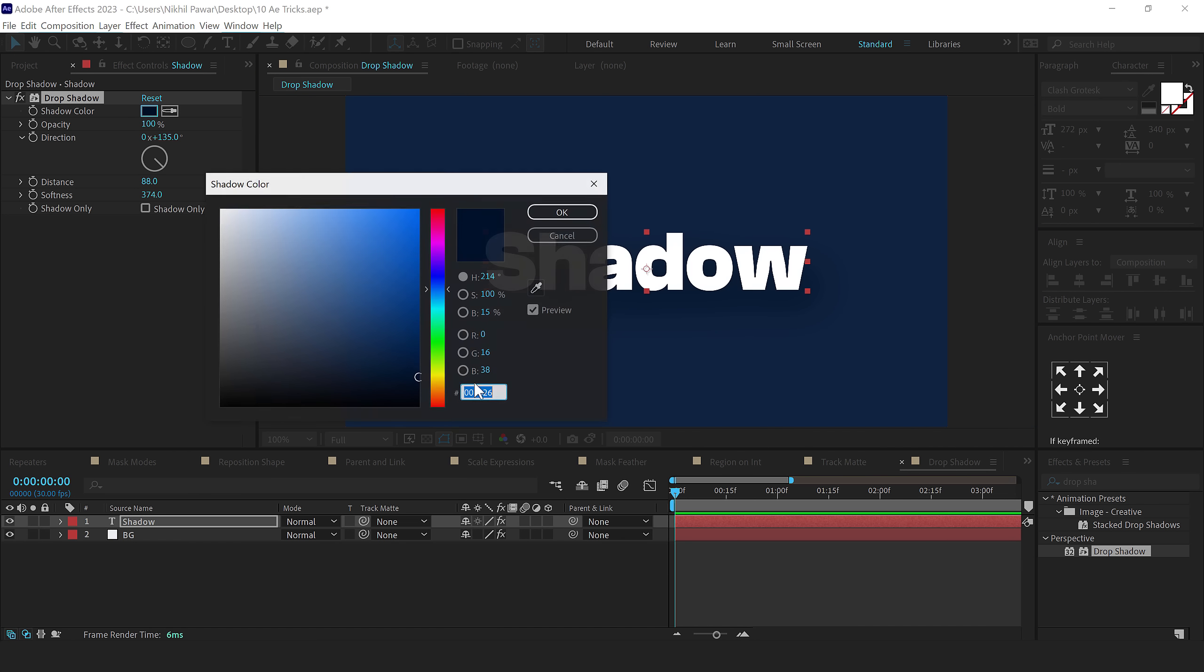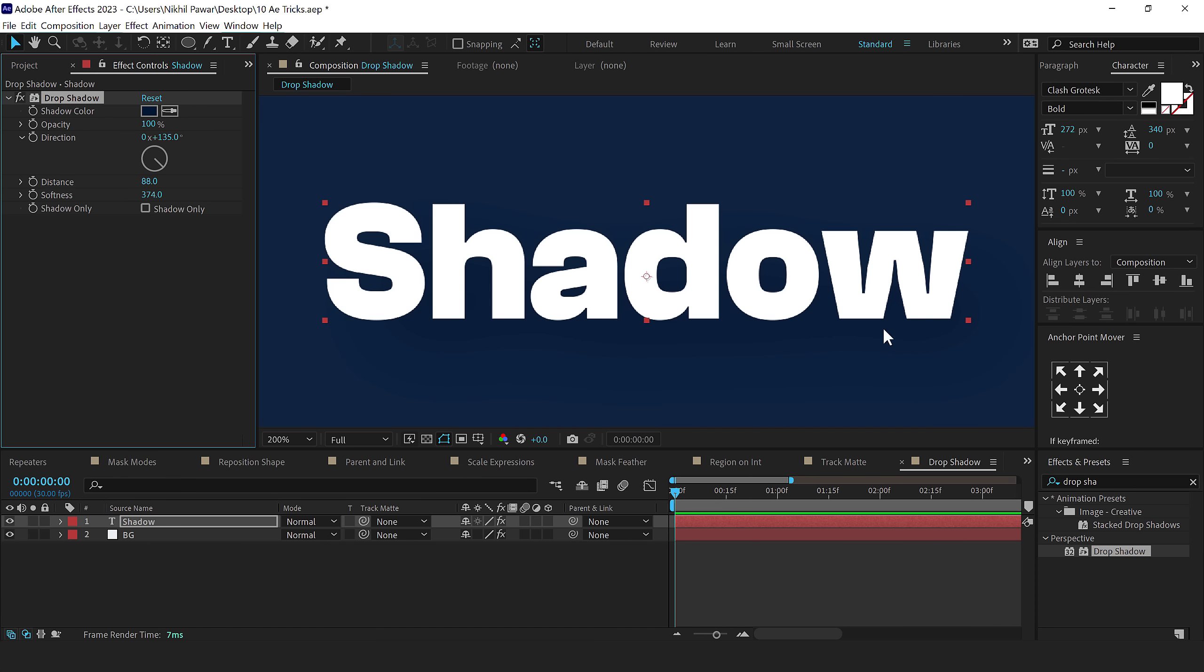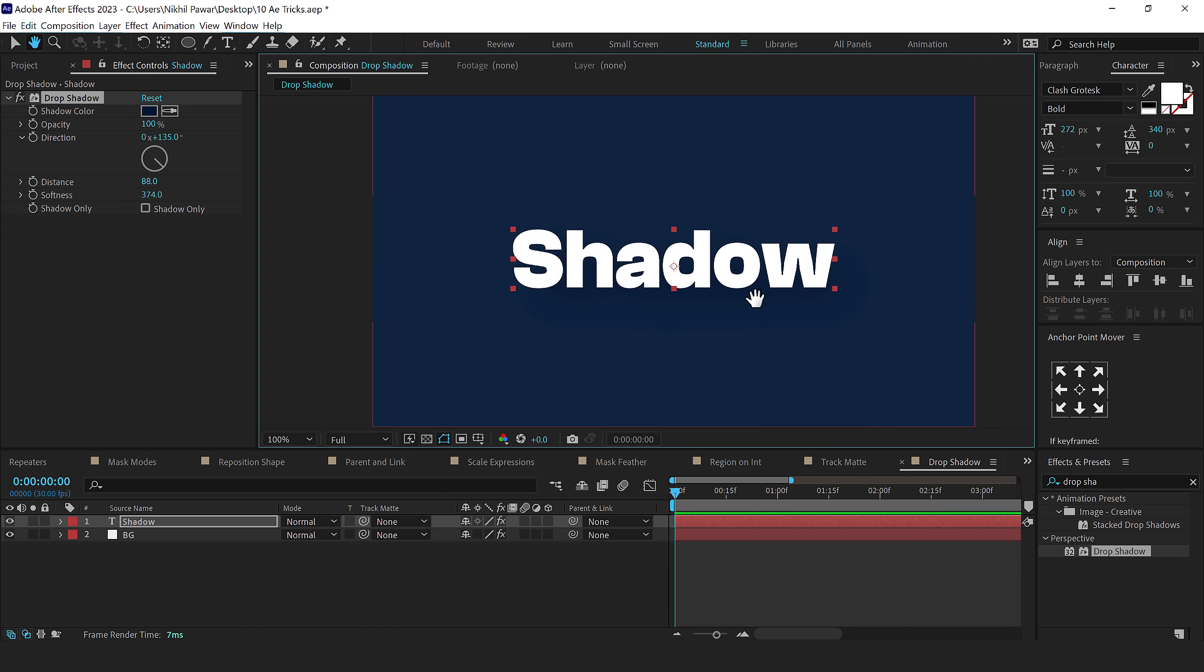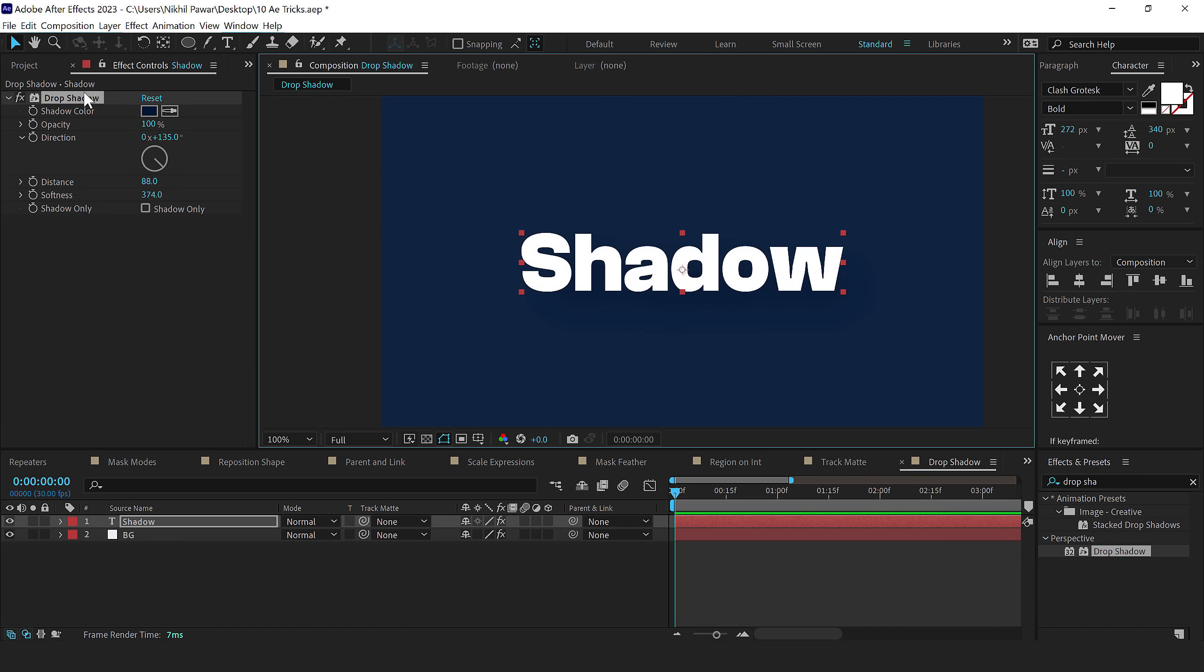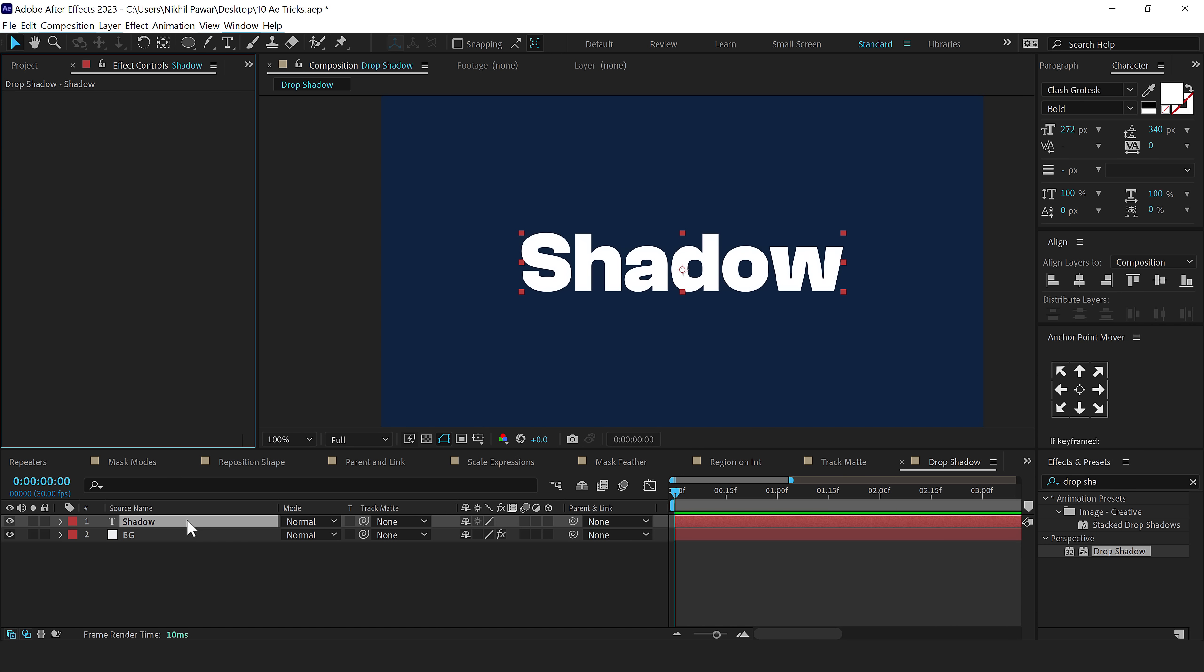So we get a lot of color bendings here and we also don't have much control over the shadow here. So the best way would be to actually use layer style just like we do in Photoshop. So I'll select the layer, right click, go into layer style and there we have an option for drop shadow.